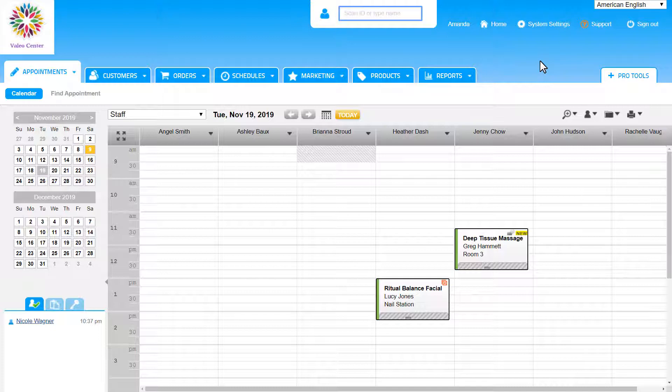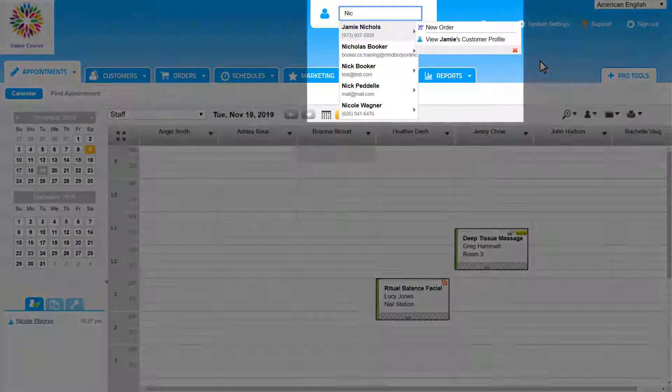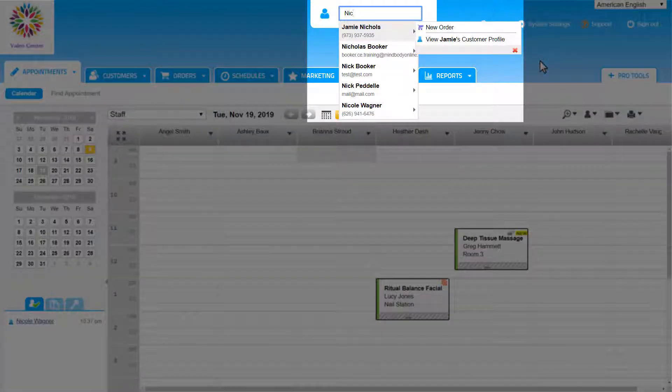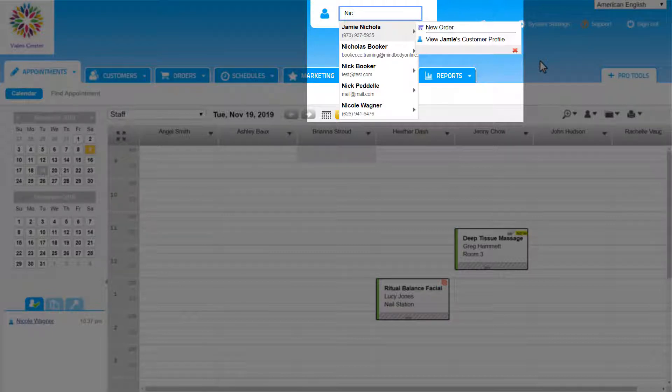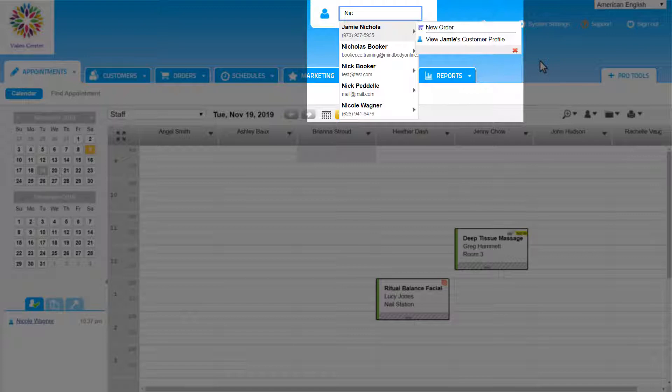Notice that as I type in Nicole's name, the system conveniently auto-suggests customers in a drop-down list after typing in the first three characters. It will show us this list for the first three characters of a name, email address, or phone number that we enter in.